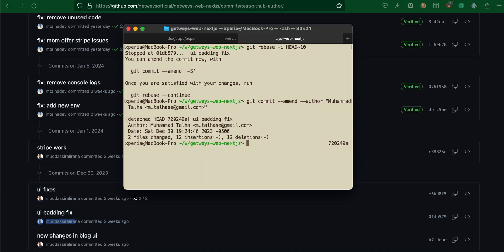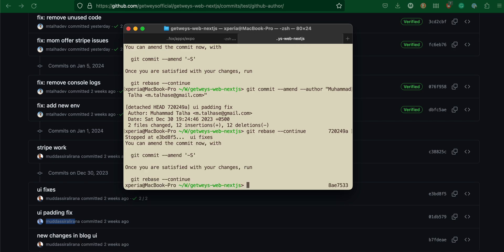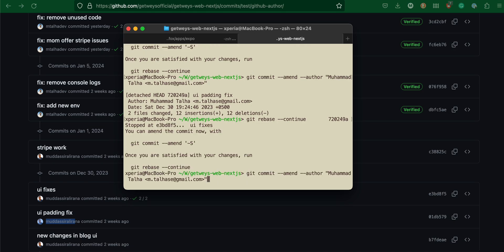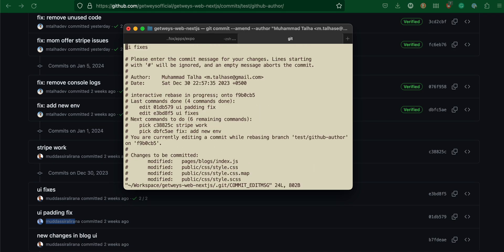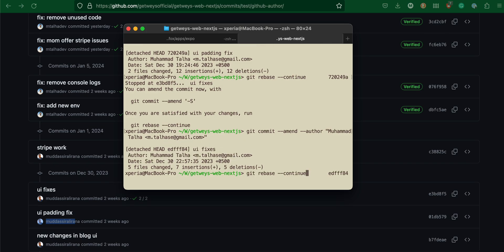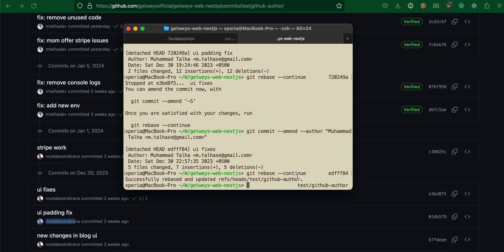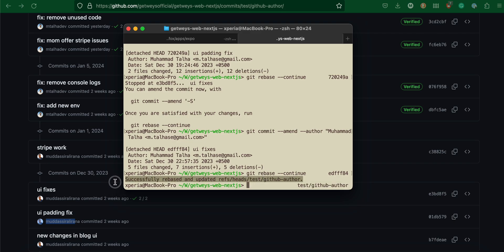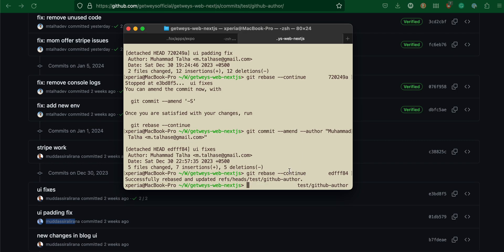I'm going to do git rebase continue, then use the same command, colon WQ. The author name is changed for the second commit as well. Now I'm going to continue. When I say continue, this will rebase both commits and I'm completely back to the main branch.